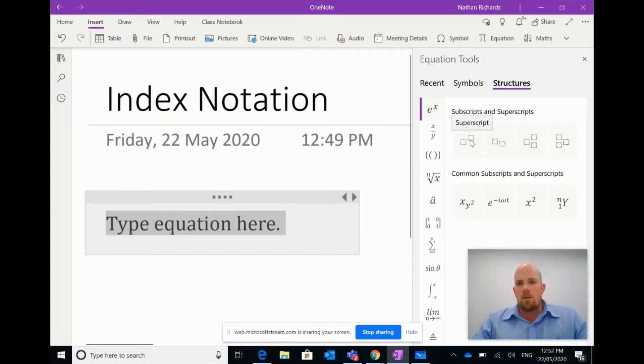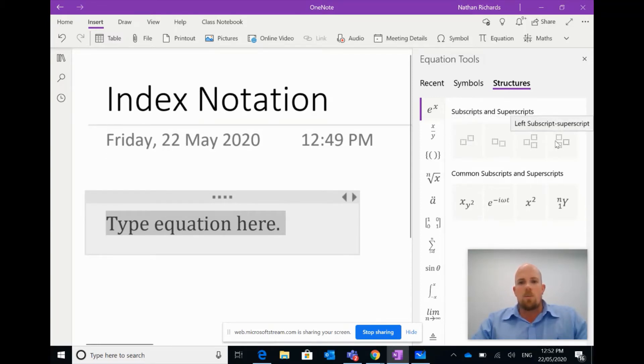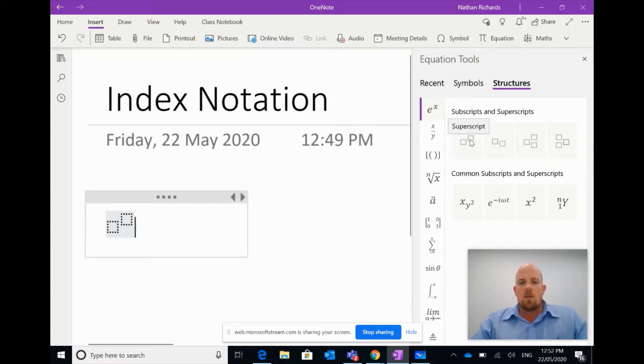And in this case I want to look for this script here, and I'm looking for all of these super or subscripts that are available to me. In this case I would just want to use this basic index notation one, so I'm going to click on it.